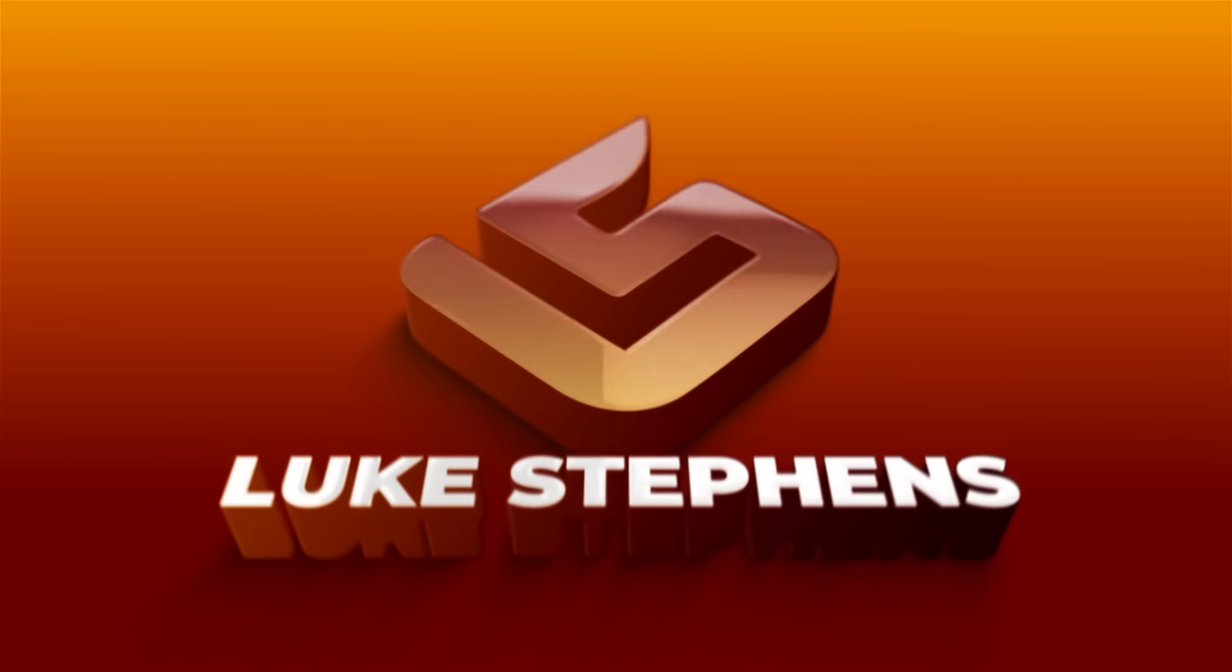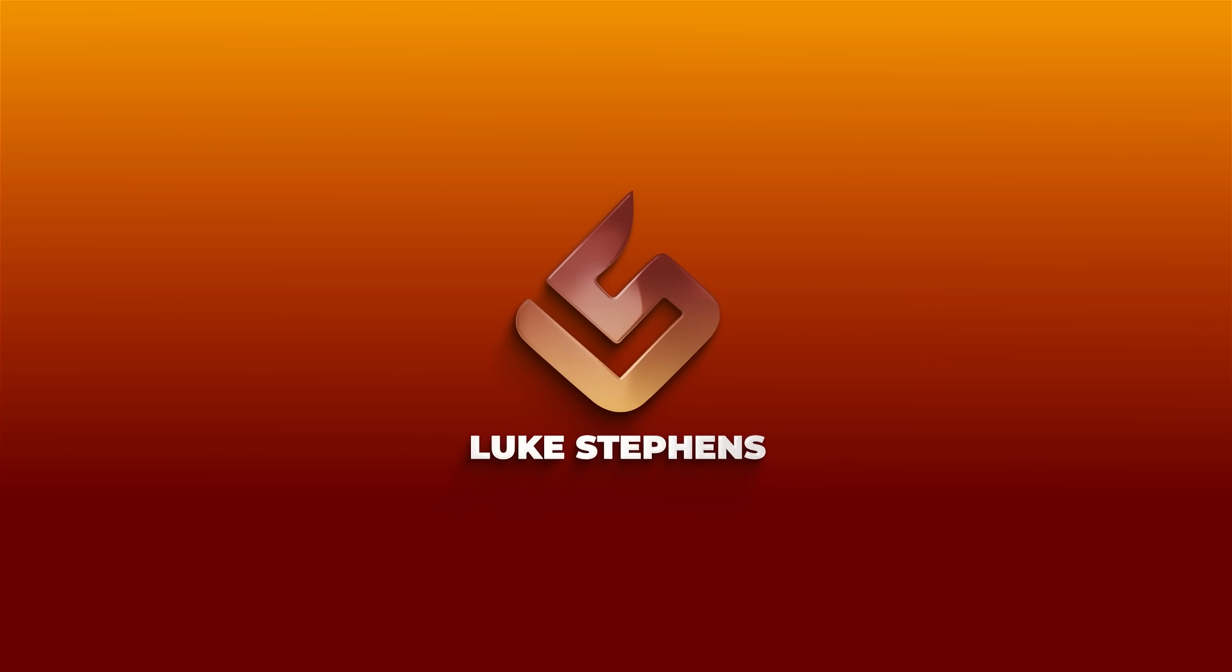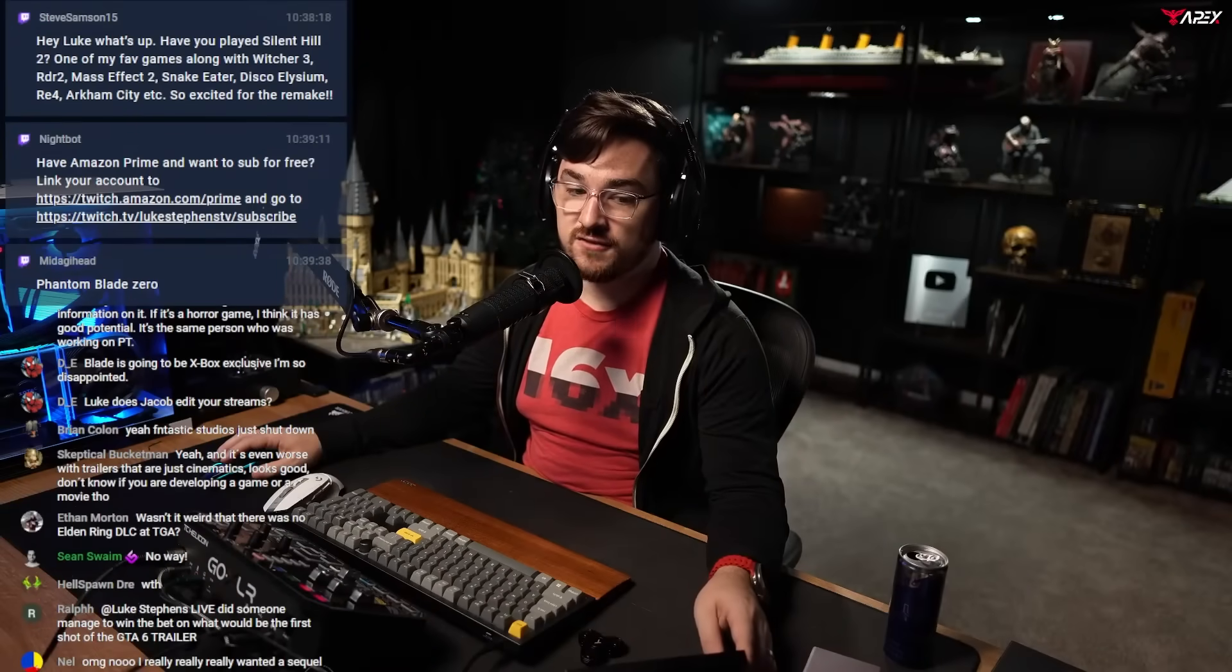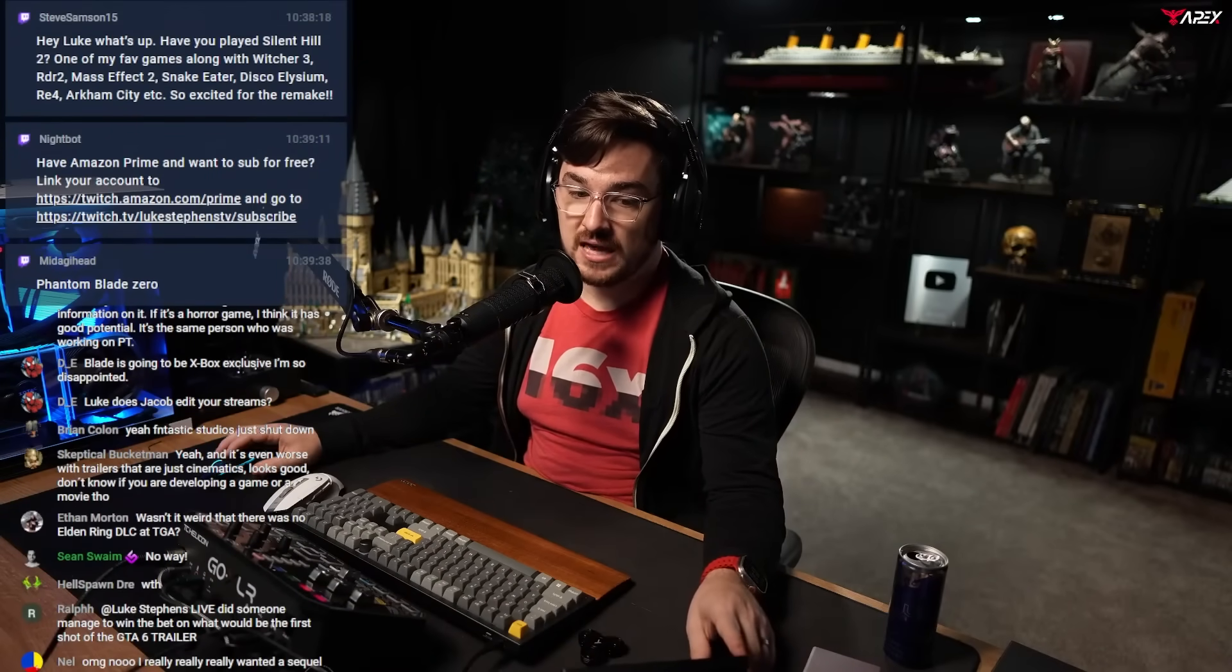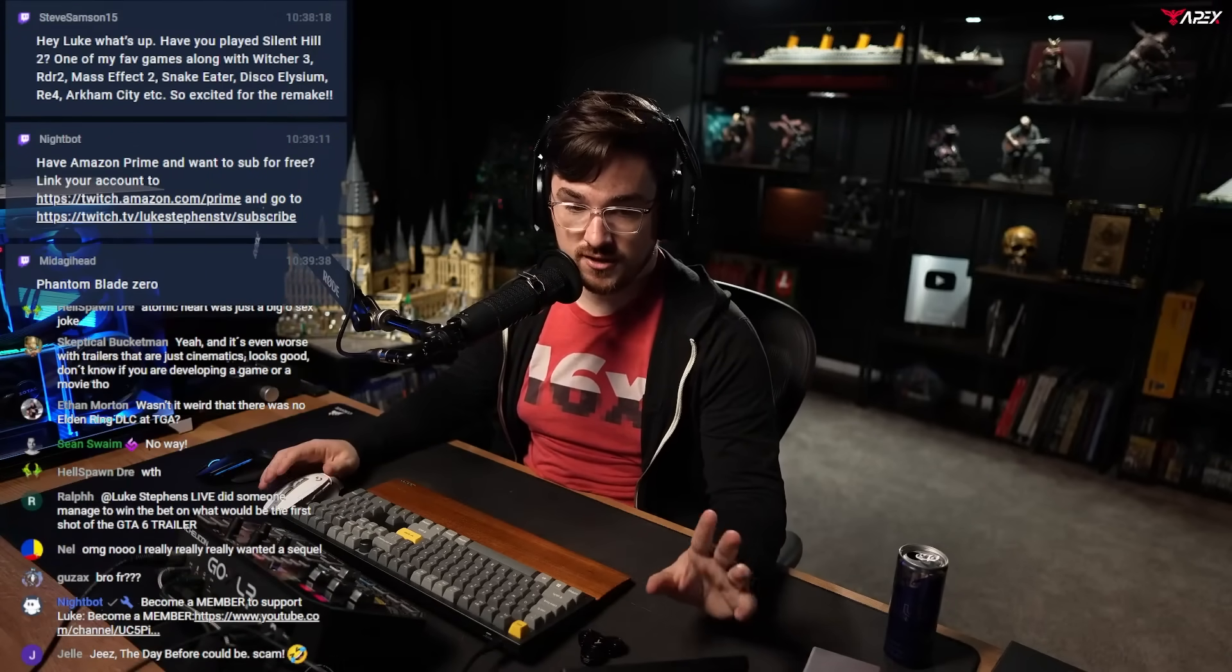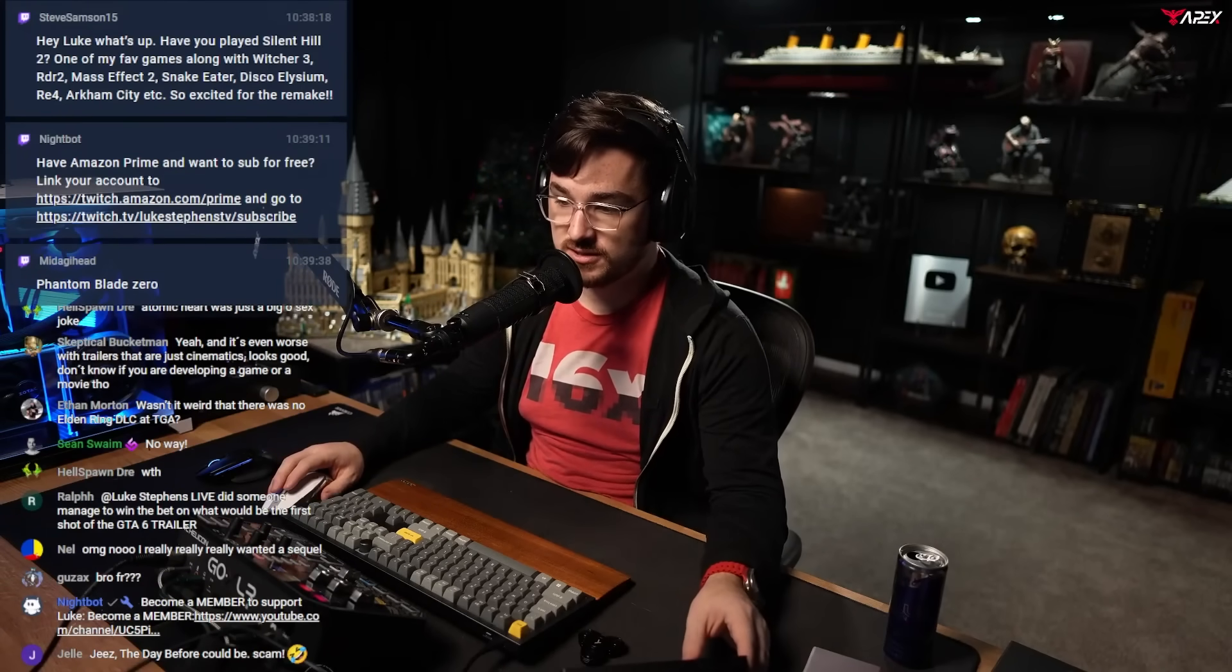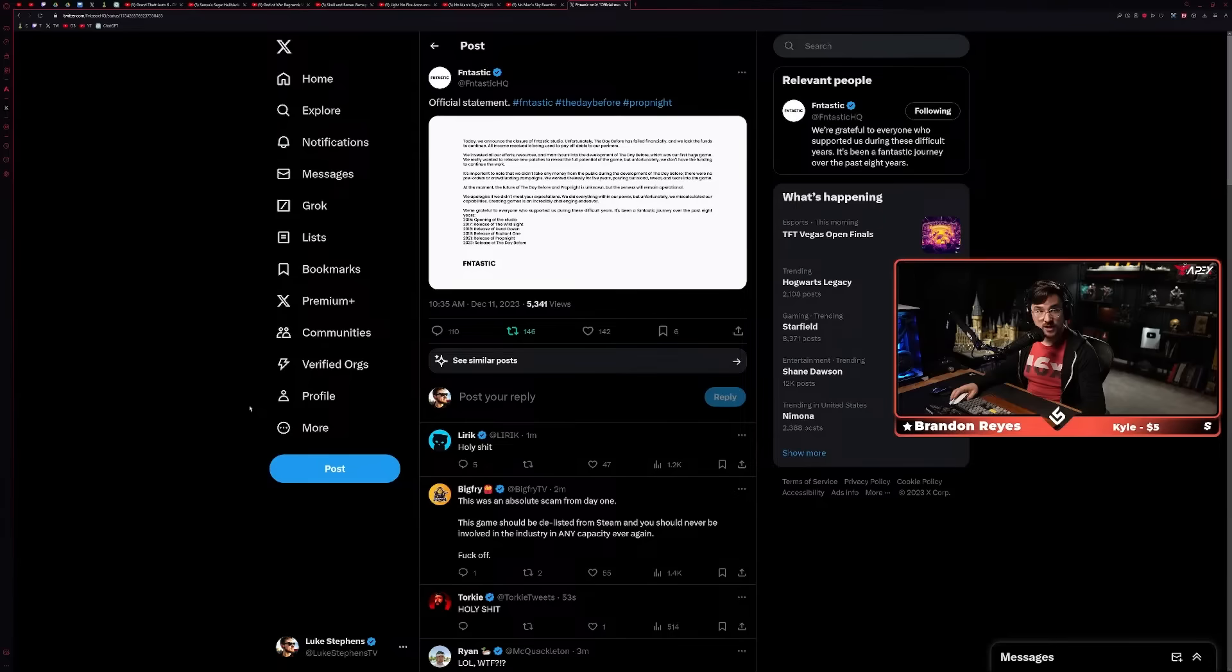Slime Jr just sent in chat - Fntastic just shut down. They posted it to Twitter. These are the developers behind The Day Before, which is one of the most hilariously terrible games this year. I just pulled it up, official statement.